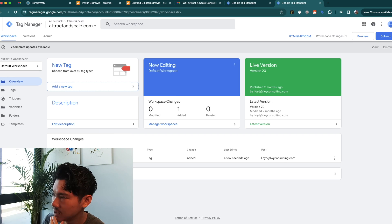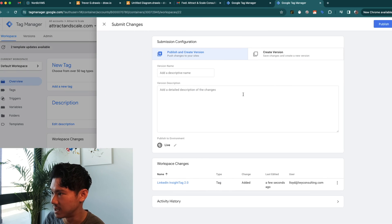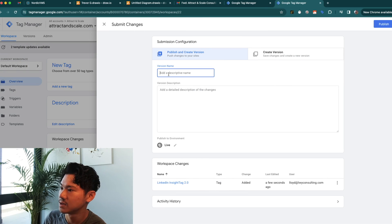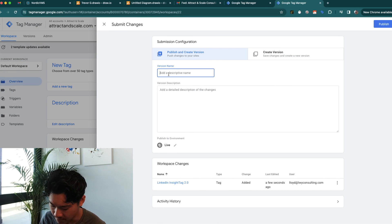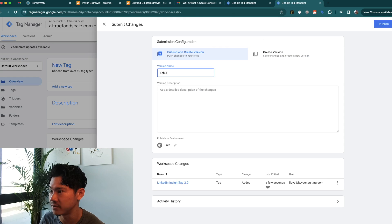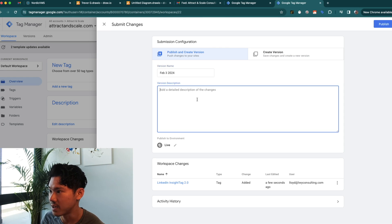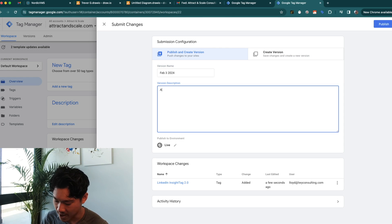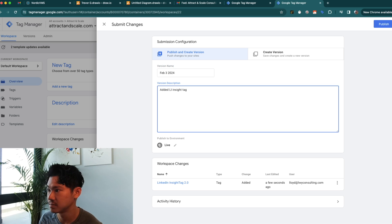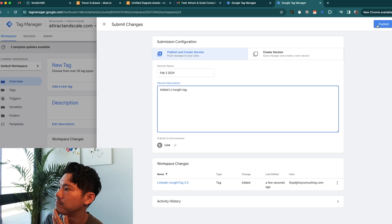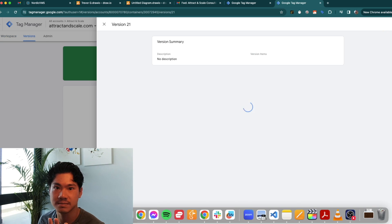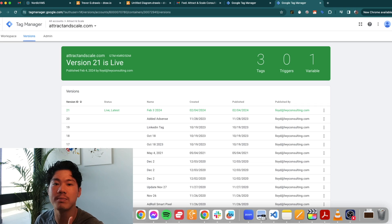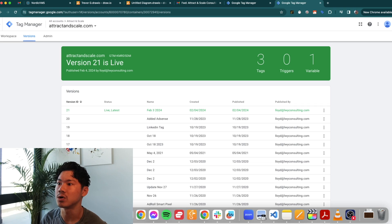So I would just name LinkedIn Insight Tag 2.0. That's totally fine. And then you have to click submit. So here, version name, and I'll just put in the date. So to be February the 3rd, 2024. And then you can say added LinkedIn Insight Tag. Publish. And that's it. Now there is one more thing that you have to do for this all come together.